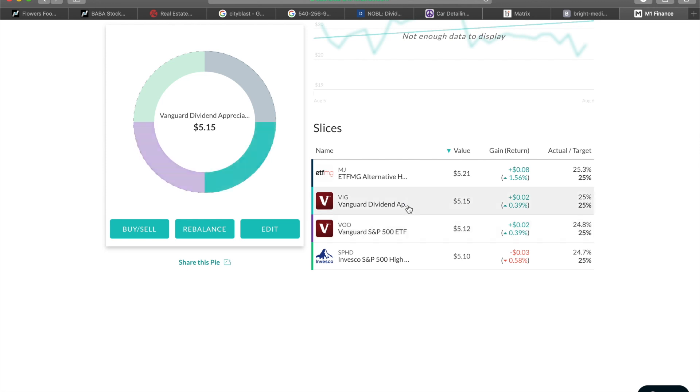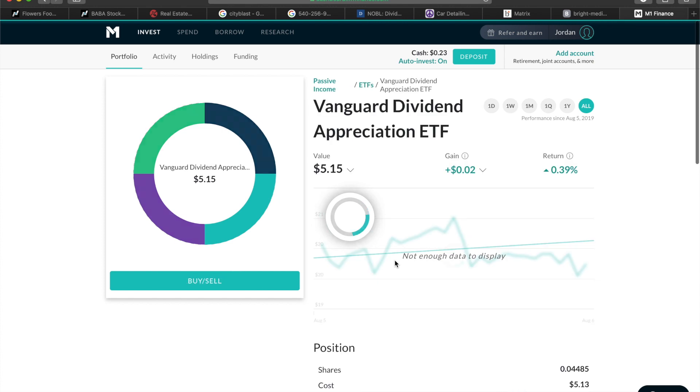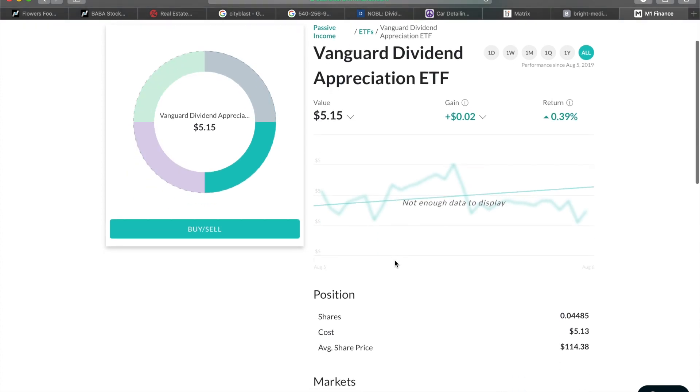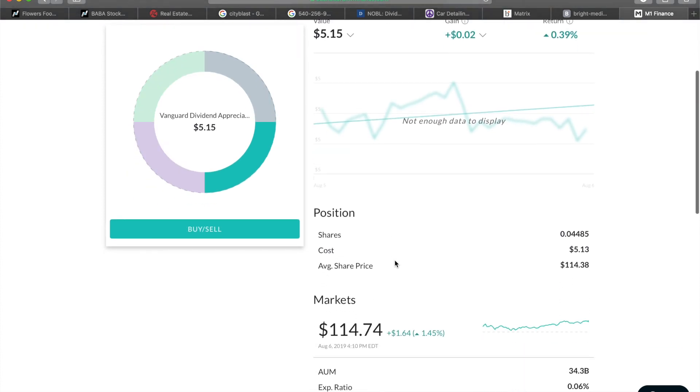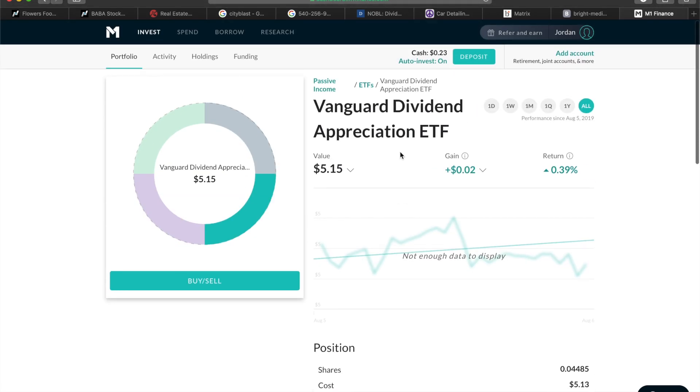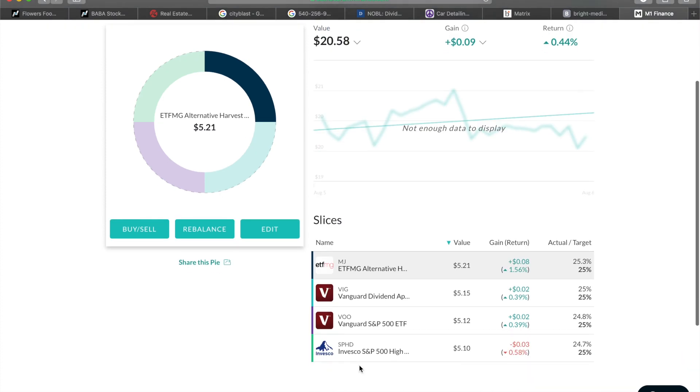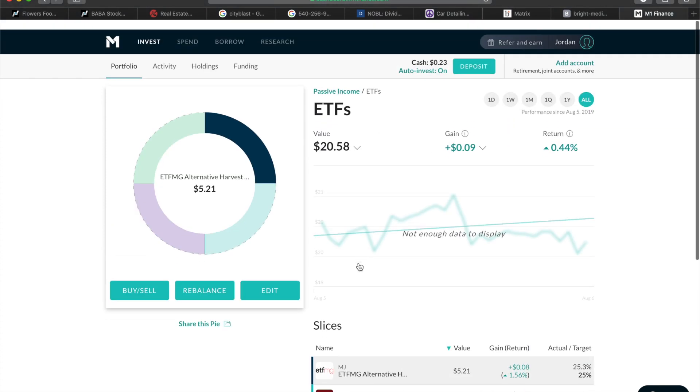Then we have my ETFs. Of course you have to have the S&P 500. I forget what this one is. I think I looked this one, I'm not too familiar with this one, but I was doing a little research on it and it was attractive to me. SPHD and MJ.